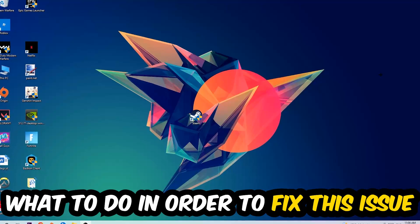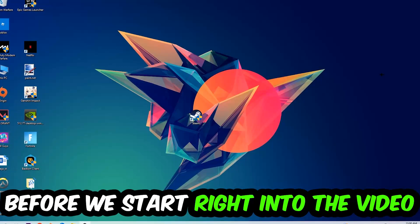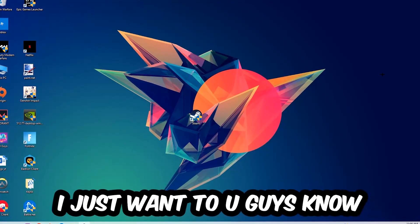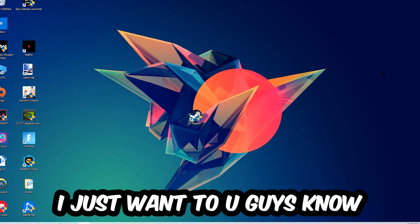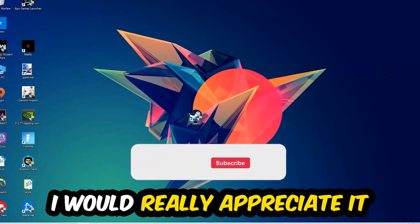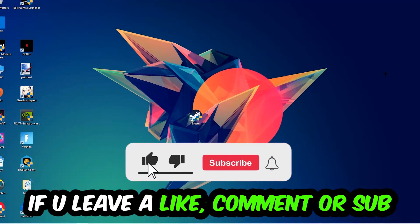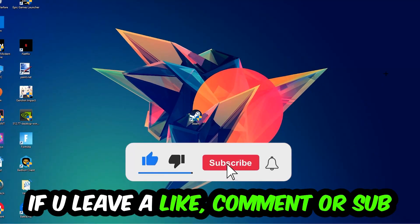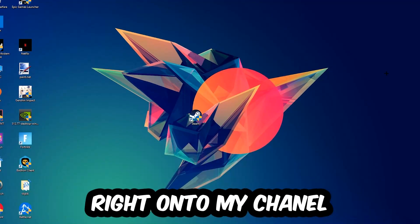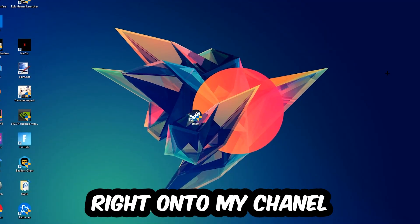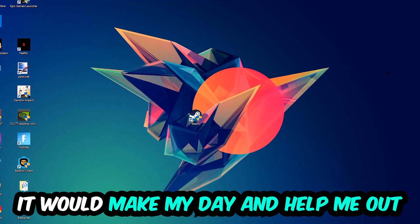In the end you will perfectly know what to do in order to fix this kind of issue. Before we start, I just want to let you guys know that I would really appreciate it if you would leave a like, a comment, or a subscription on my YouTube channel. It would really make my day and help me out as a little YouTuber.